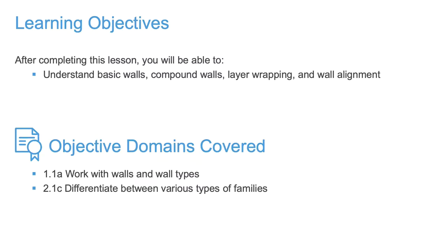This video will review fundamental wall creation concepts including location line, wall function priority, compound walls, and how to attach the top constraint of a wall to a floor.